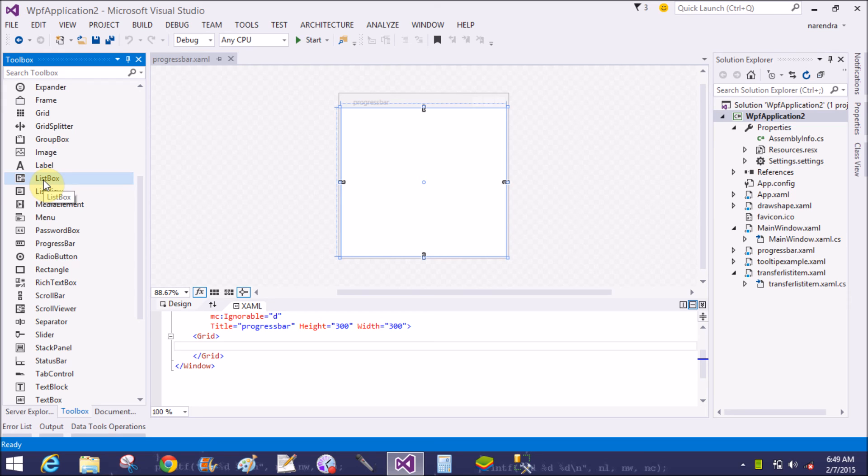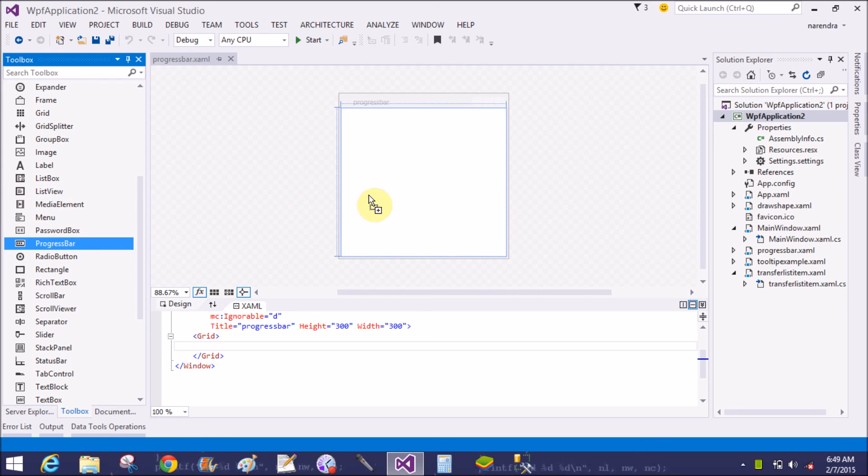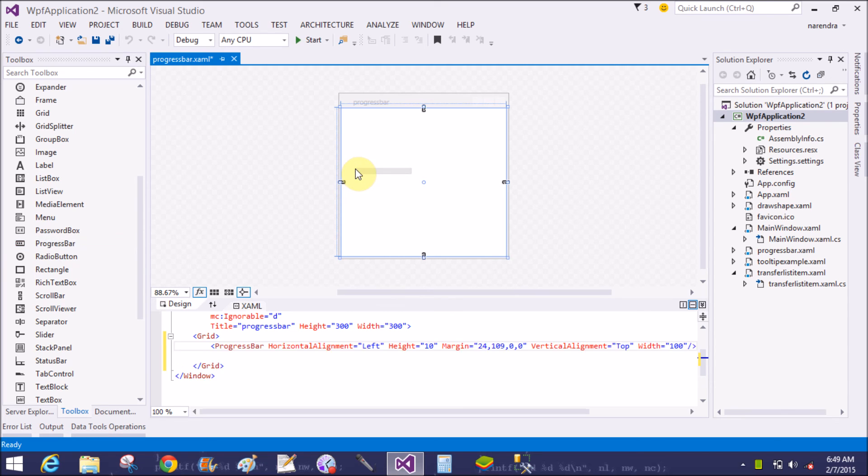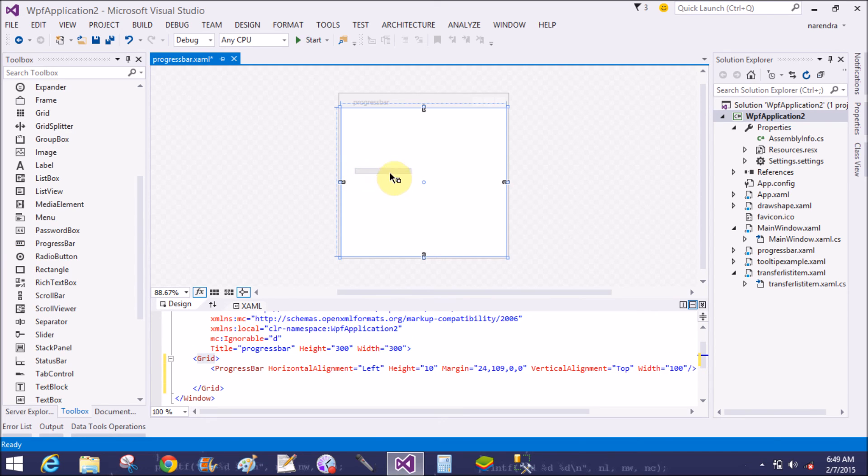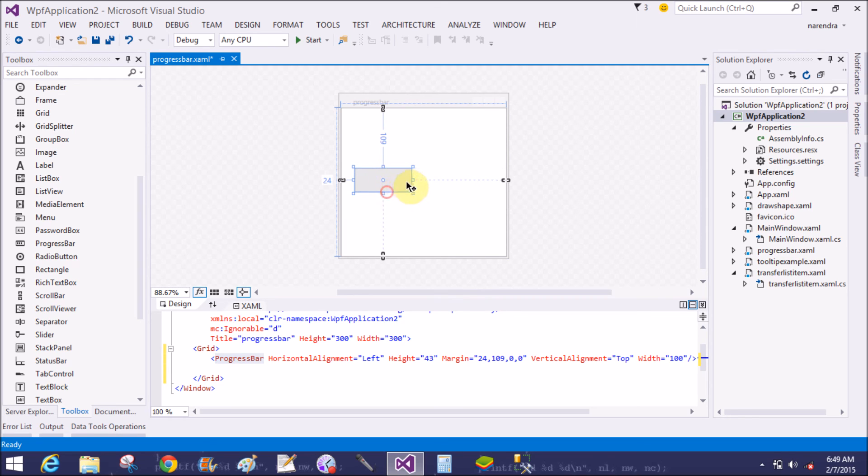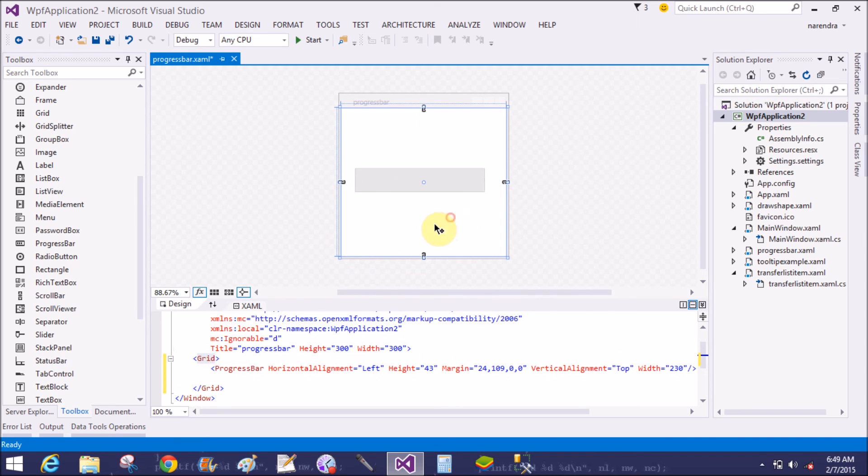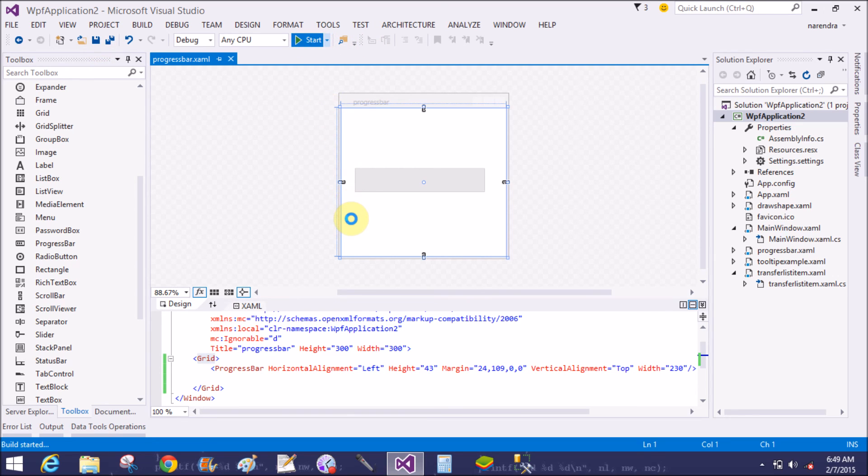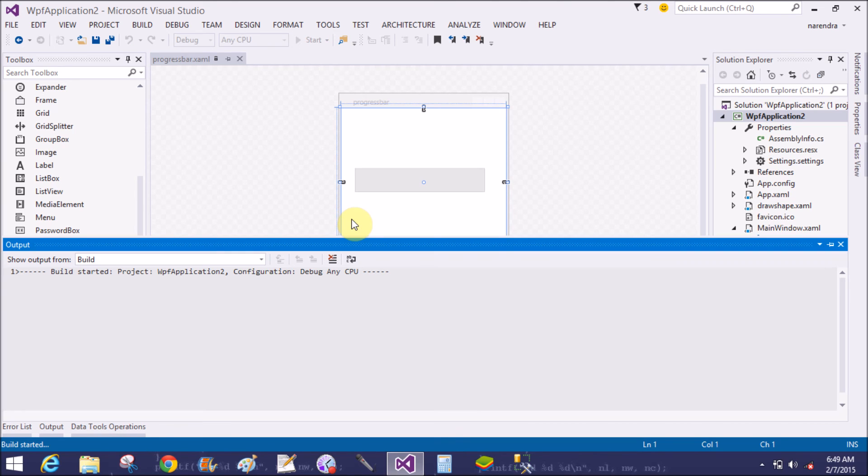So first of all, add a progress bar in design window. What you can say, add a progress bar code in XAML. Change the height and width of the progress bar. Now run this code in WPF window.